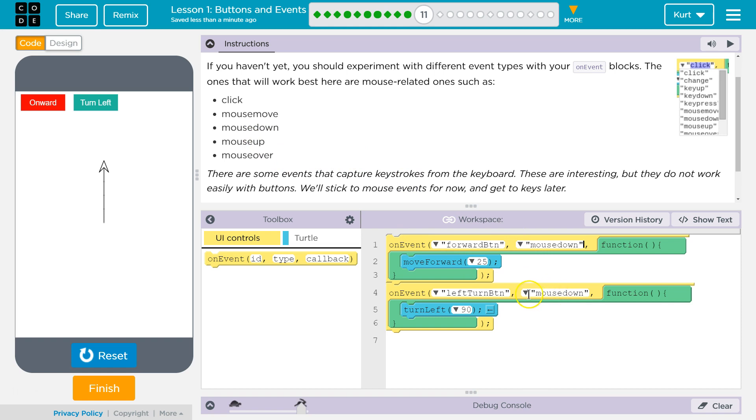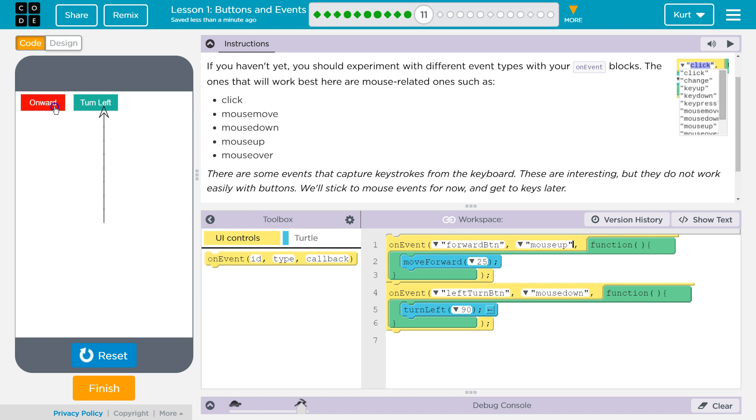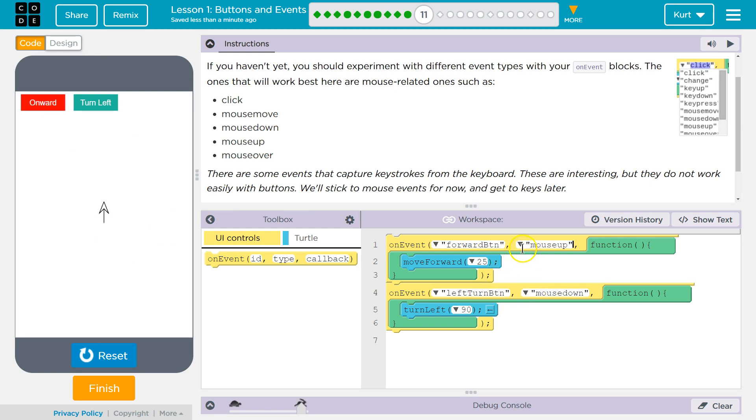Mouse up. Oh, I bet. Mouse up means when you release the mouse button. Mouse down means when you push it down. I think. Yep. And I just released it. That's what it is. Okay.